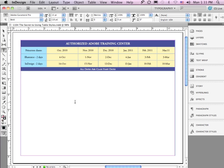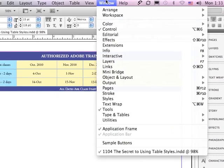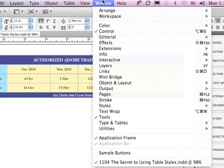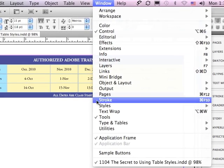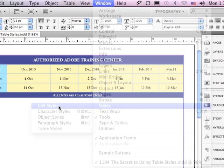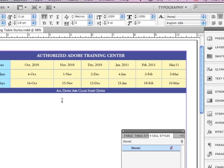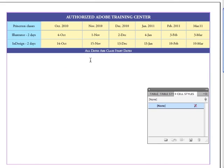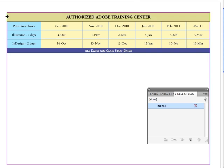Let's create our first cell style, but to get started you need to go under the Window menu to Styles, and choose Cell Styles. Creating a cell style is very similar to setting up a character style. First, I'm going to go to the left side of the header, and when I get the right turned arrow, I'm just going to click to select the header.